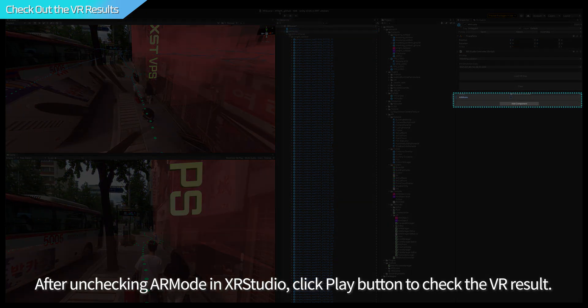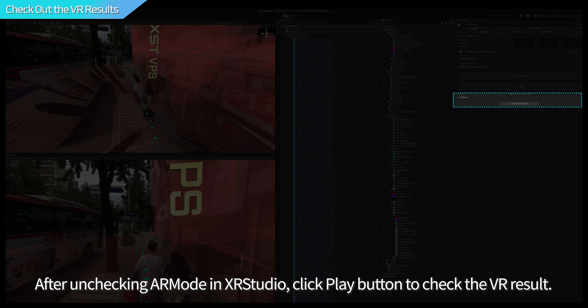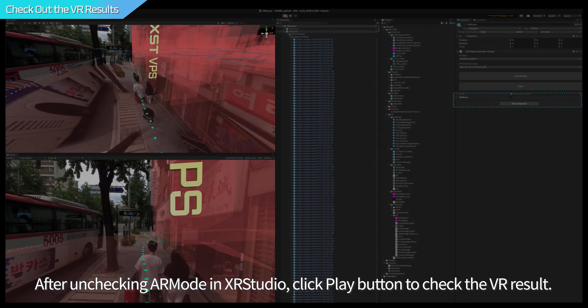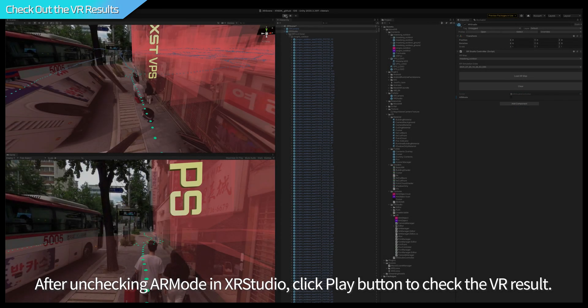After unchecking AR mode in XR Studio, click Play button to check the VR result.